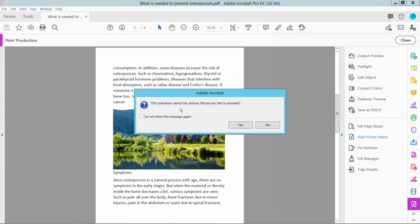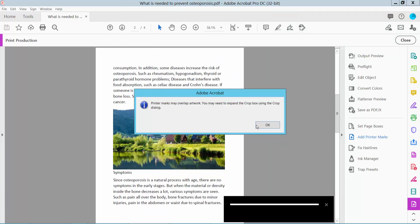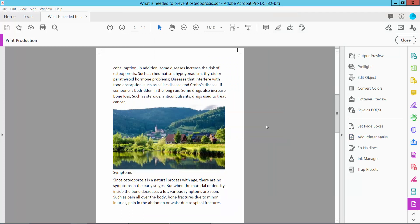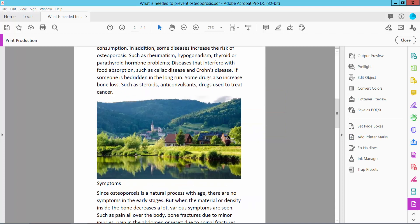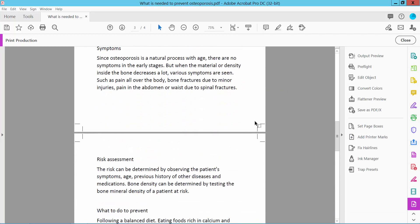This operation cannot be done, so select Yes. Okay, now check that the crop marks already appear here. This is it.